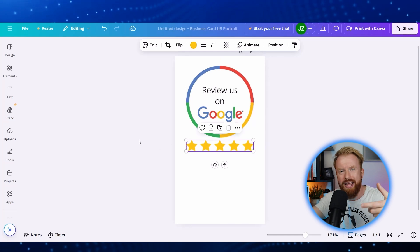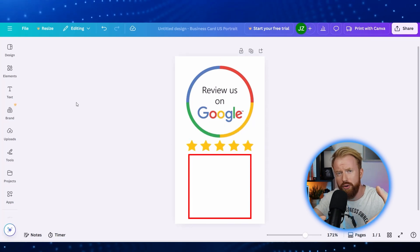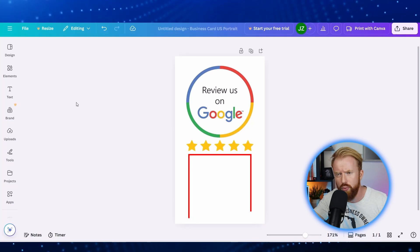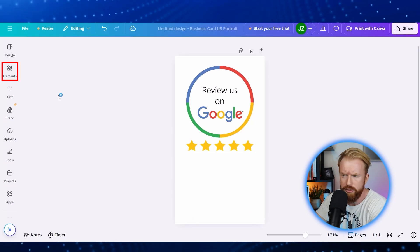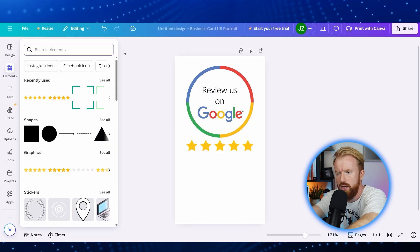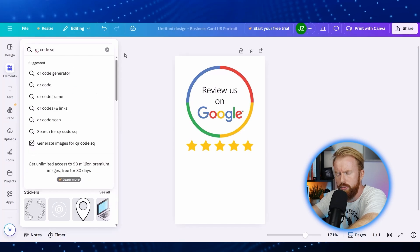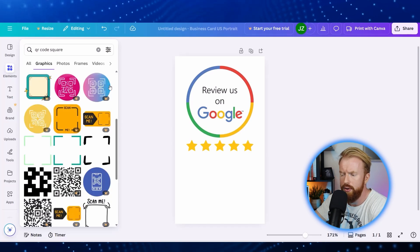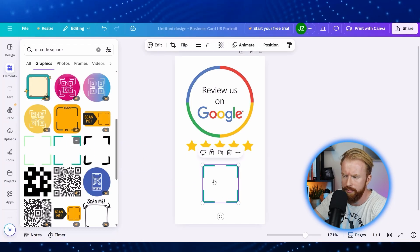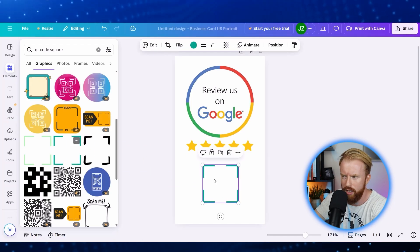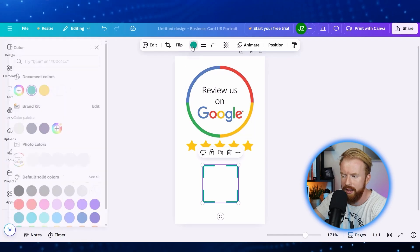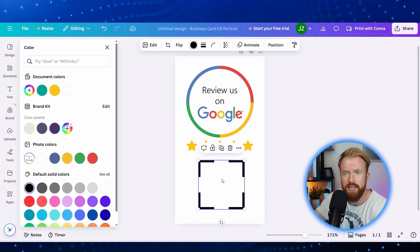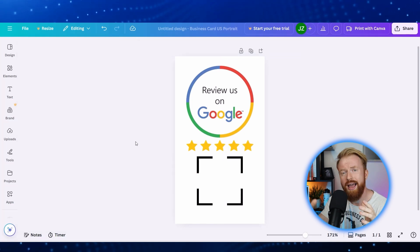So now at the bottom, we have the place where we can put our QR code. Now it's really common to frame out your QR code with a nice square. So we're going to go over to elements and search for a QR code square. Now we have a bunch of different options here. The color doesn't really matter, so I'm going to grab this green one. Once you have it on screen, you can change the color to look more professional by clicking the button up top. Let's make it black and then make it nice and large so someone can see and scan our QR code.